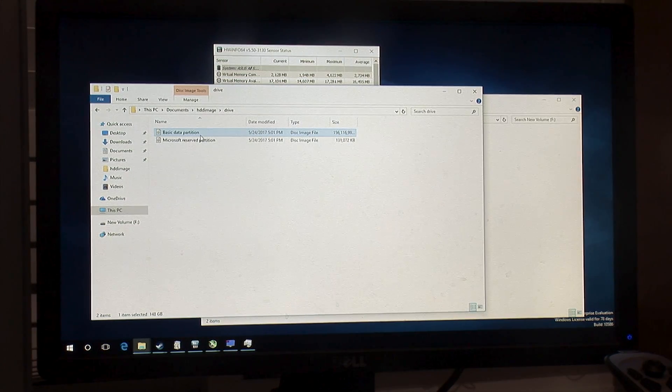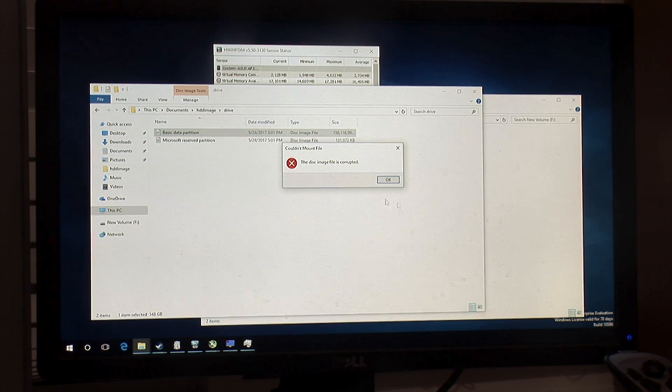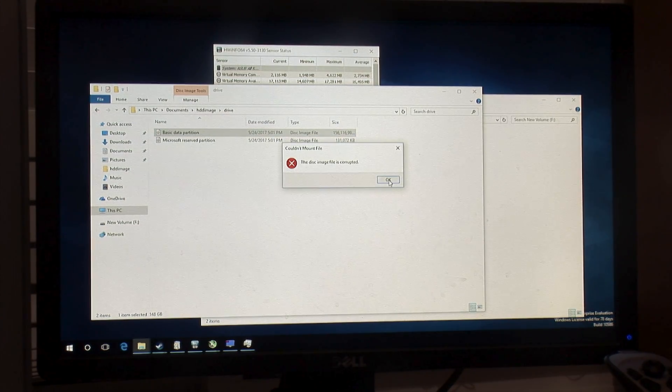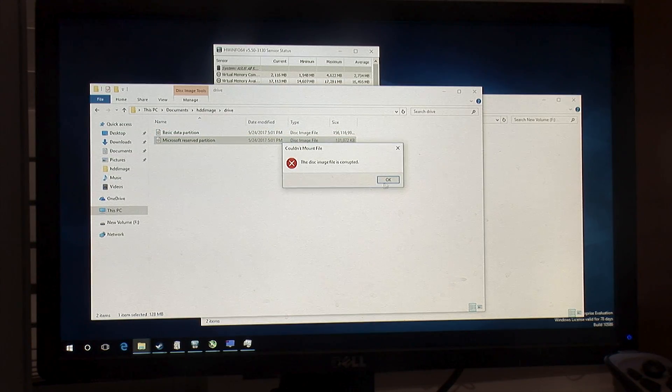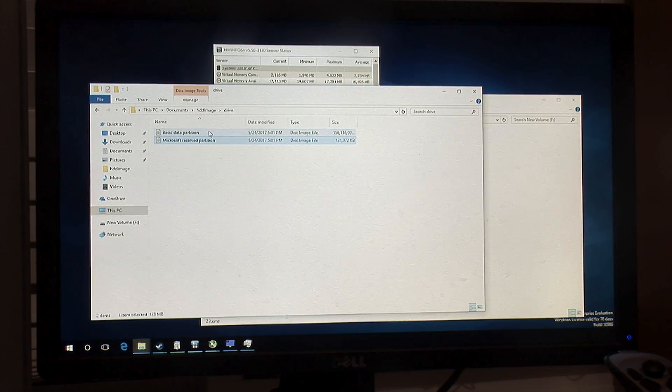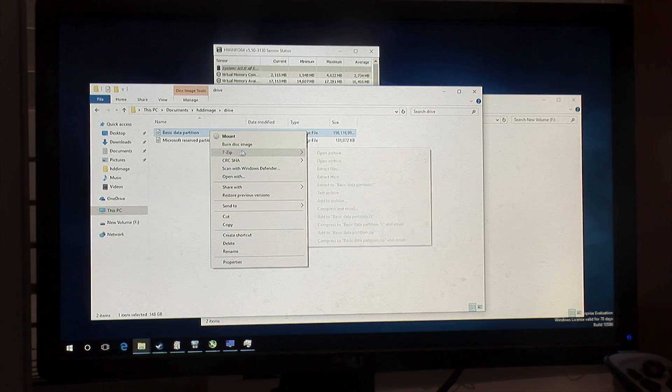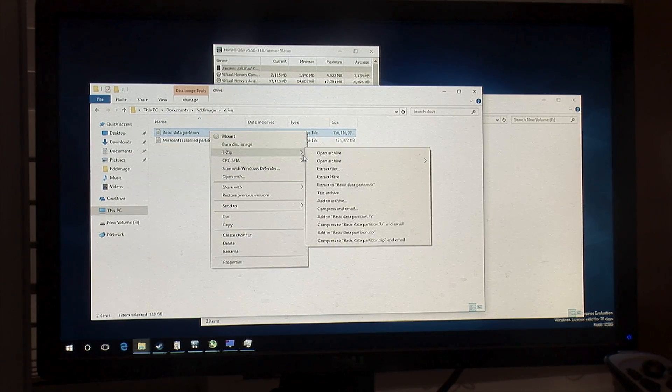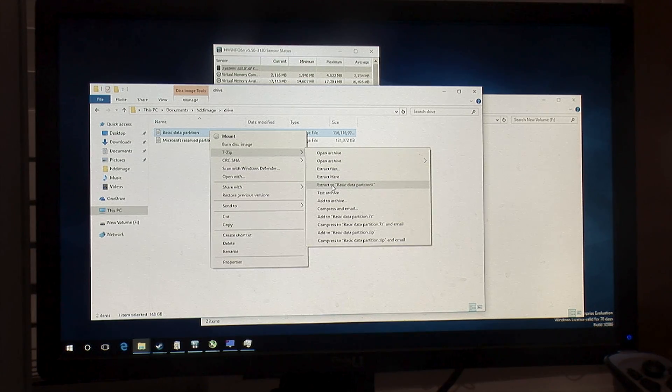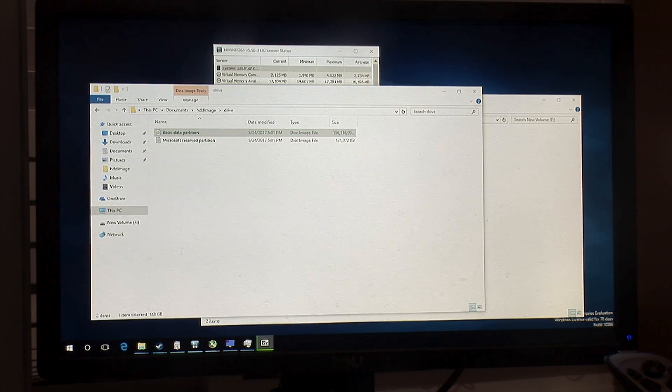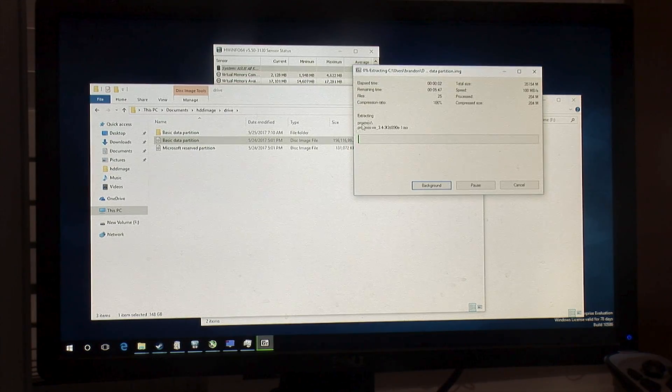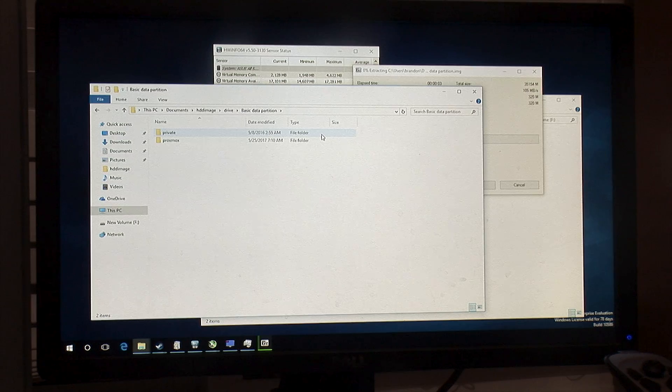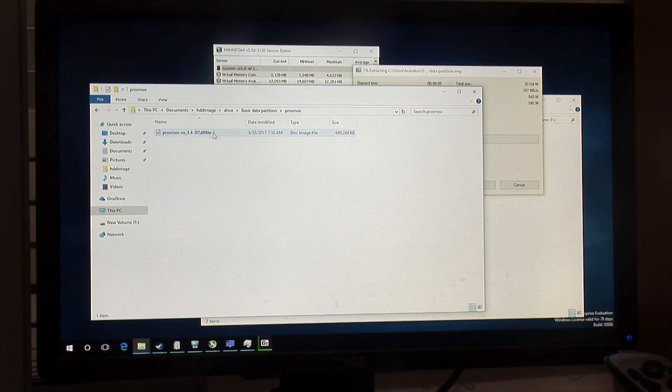So once this guy finishes we're going to take a look and see if we can read any of the files in there. And now that partition has been extracted for both of them, so if I try to mount it again it's going to still say it's corrupted. This guy might mount but it doesn't either. So now with 7-zip we can extract files to basic data partition here, and we're going to see the exact same thing.